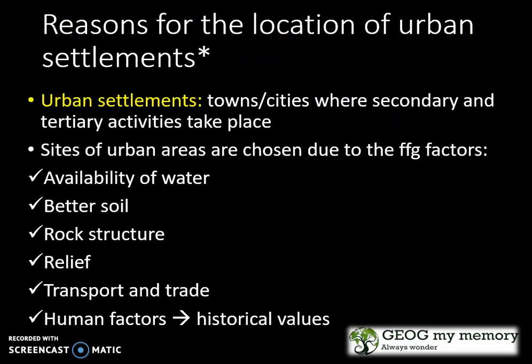Urban settlements are basically the towns or cities where your secondary and tertiary activities take place. But there are many reasons for the location of your urban settlements. The sites of your urban areas are chosen due to the following factors: availability of water, better soil, rock structure, relief, transport and trade, and human factors.